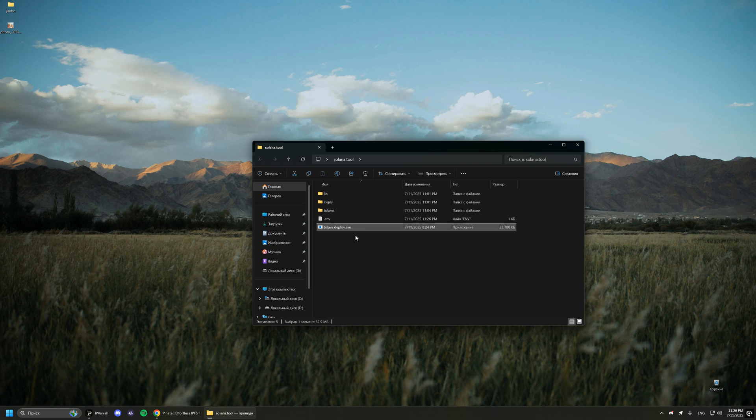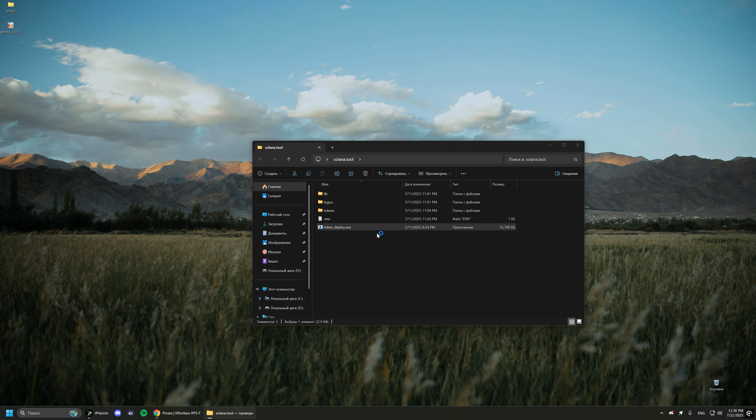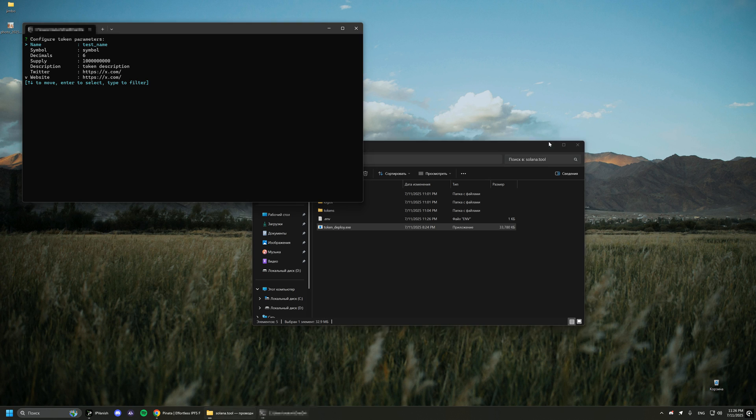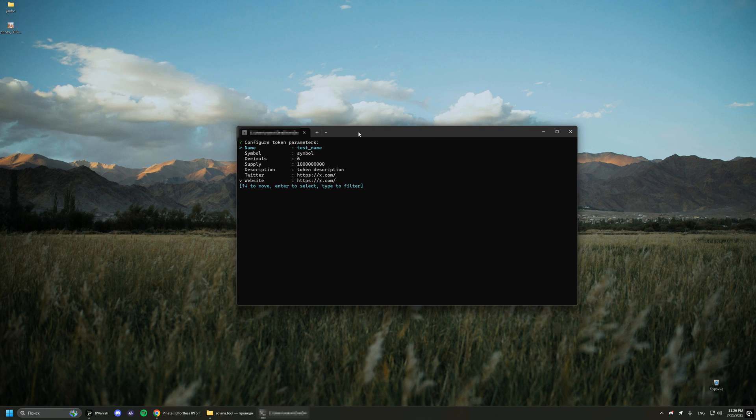Now run the program. You can configure the token however you want, but I suggest setting the value for supply to 100 million and for decimal to 9.